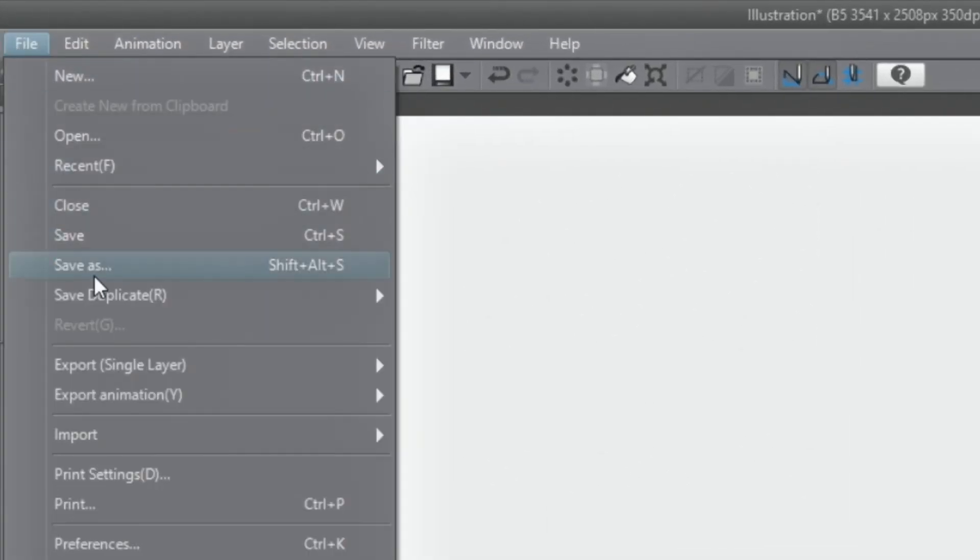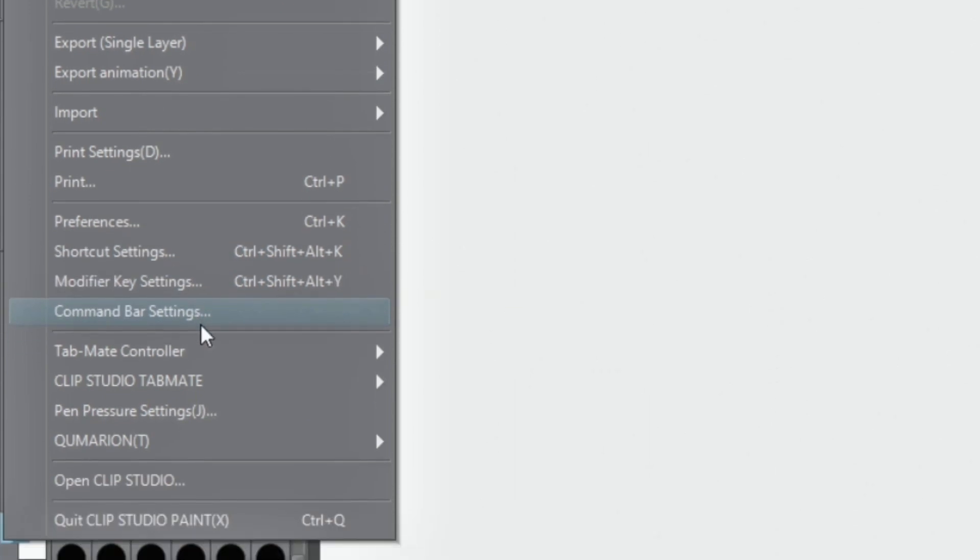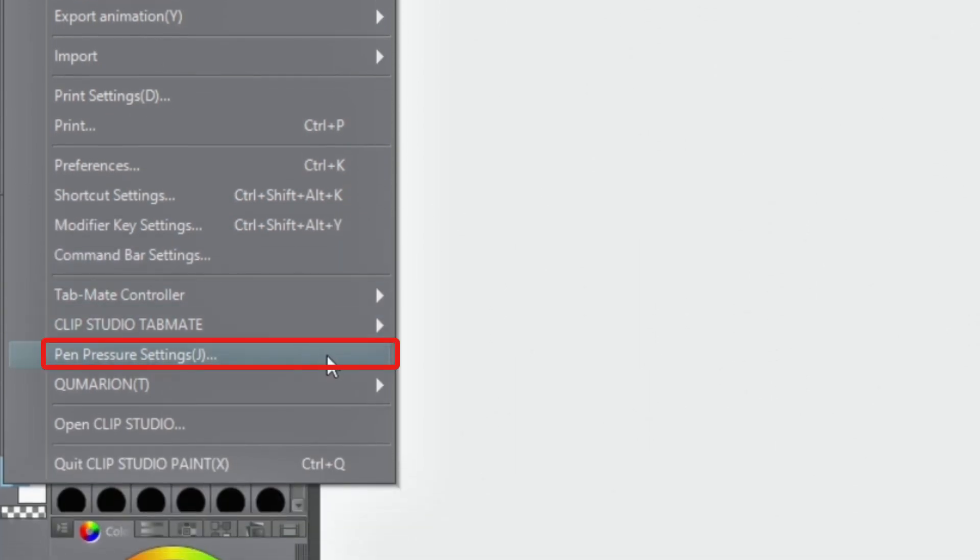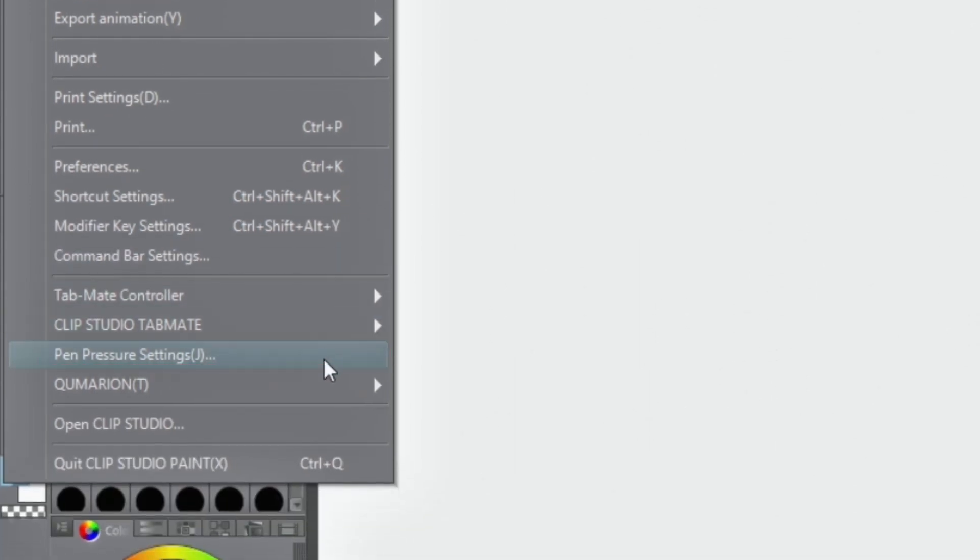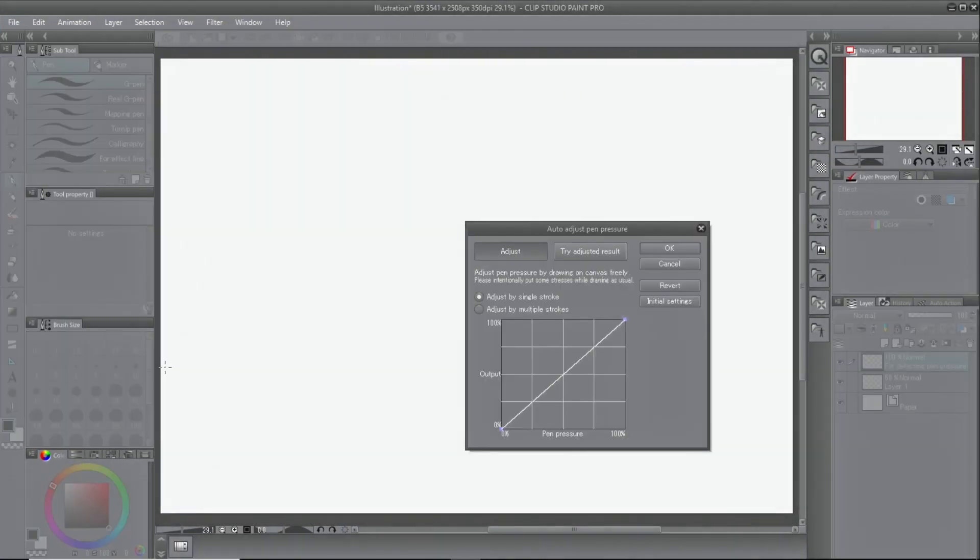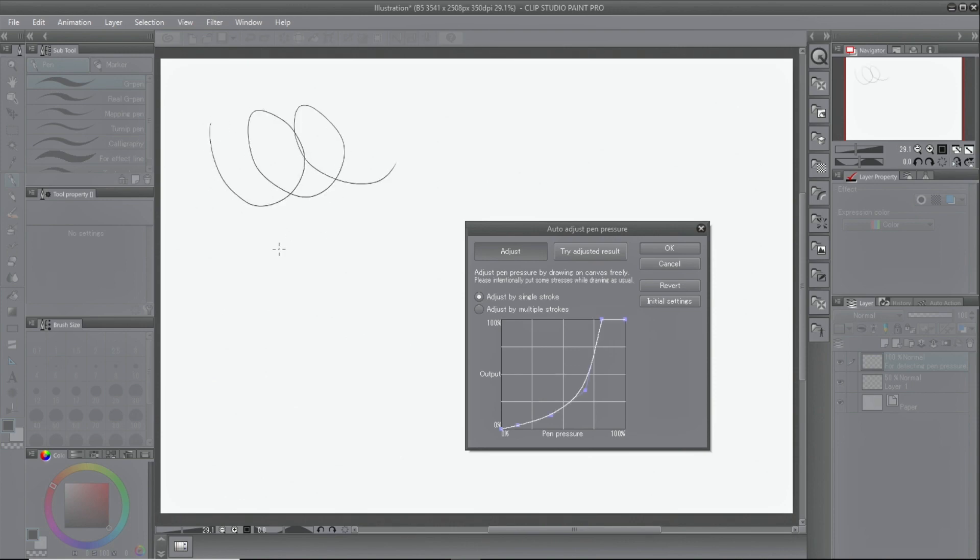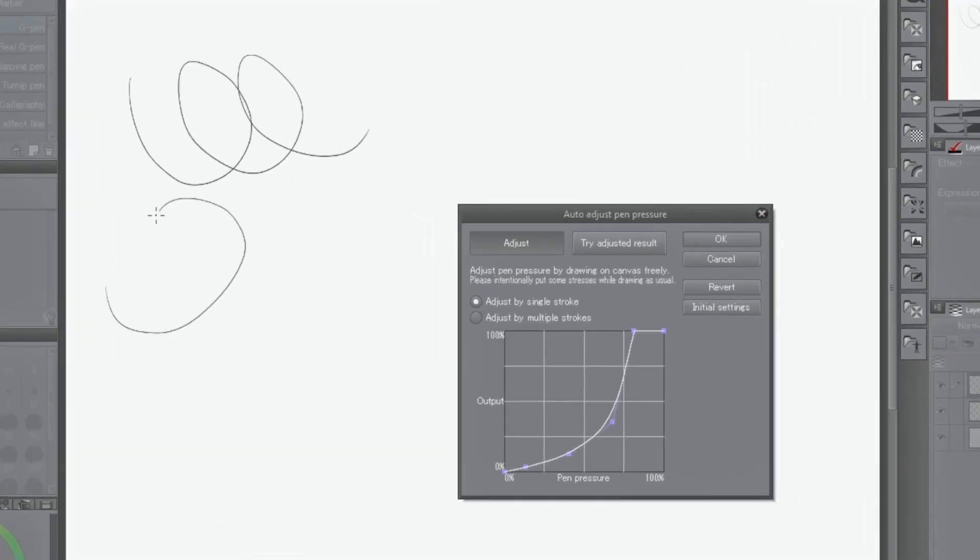Open auto-adjust pen pressure and draw lines while changing the pressure. Based on the drawn lines, Clip Studio Paint automatically creates the best settings.